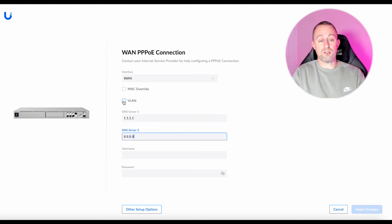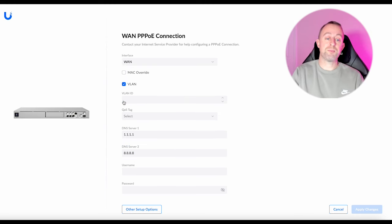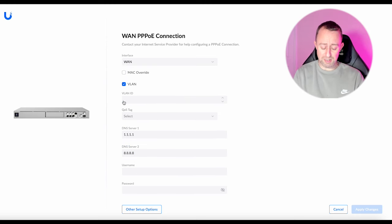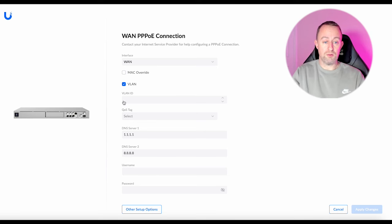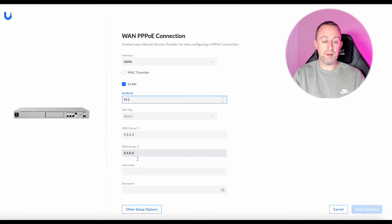So in this case I do need one so I'm just going to tick VLAN and then it's basically just going to be a number. So you just type that in the box there. My one for this is 911.